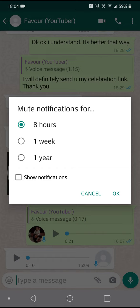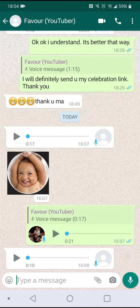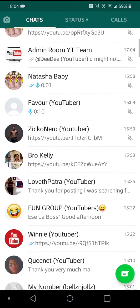Then click on 'Mute Notifications.' You have to choose the period that you want to mute the notifications for. As you can see, we have eight hours, one week, and one year. I'll choose eight hours, then click OK. That's it.